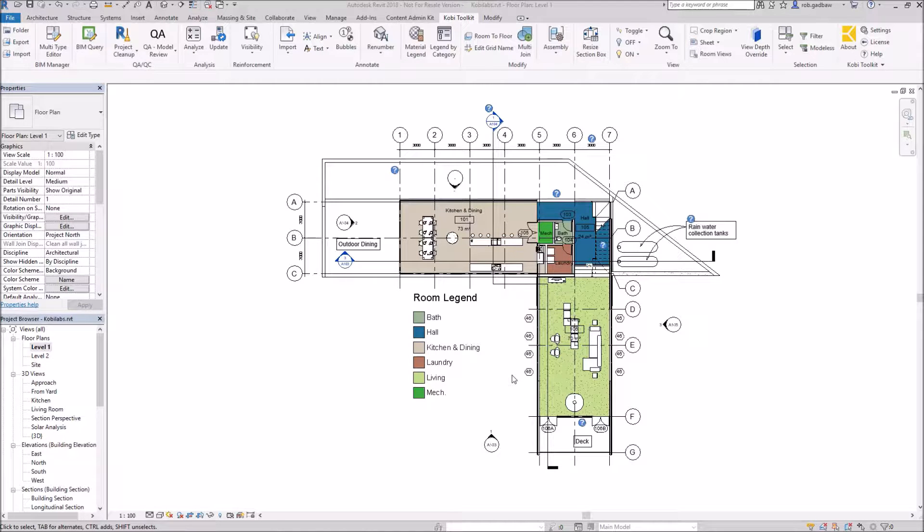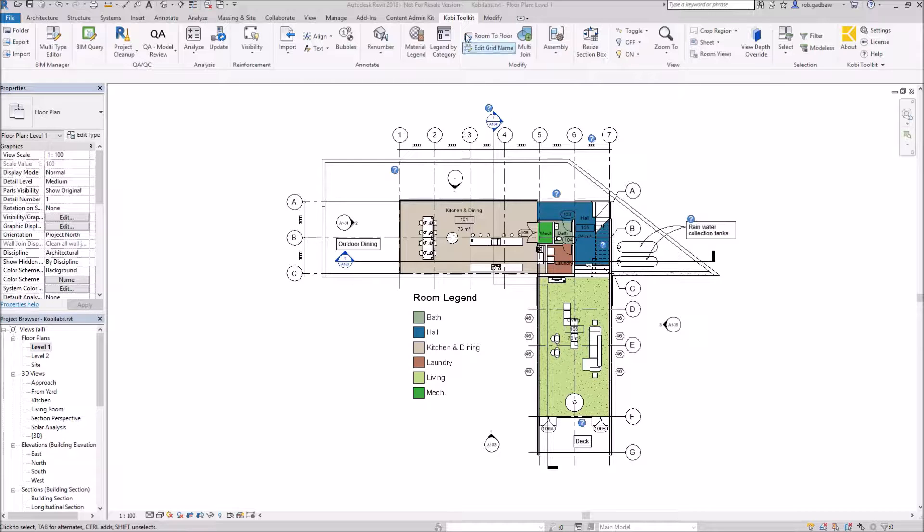Welcome to this short video on export and import. The export and import commands allow you to import and export families. So to demonstrate this, we're going to come up here to the Covey toolkit.